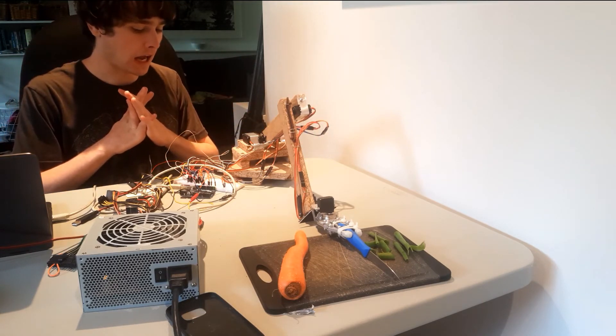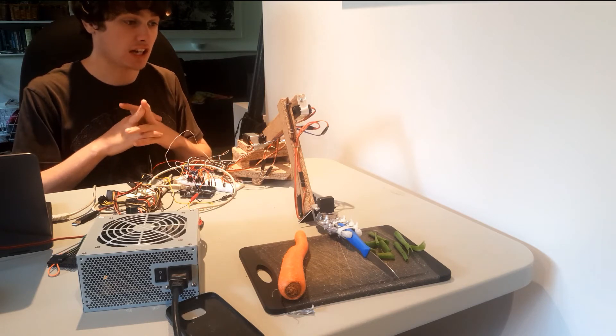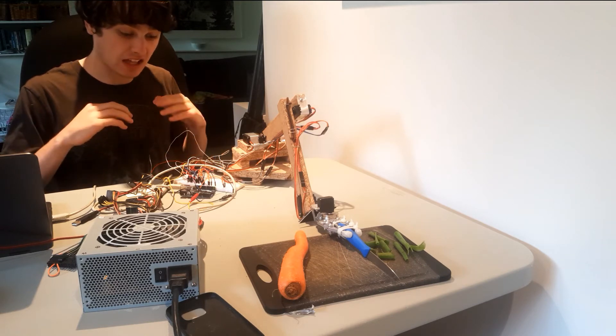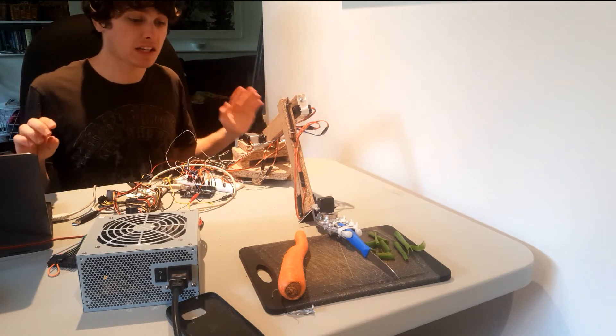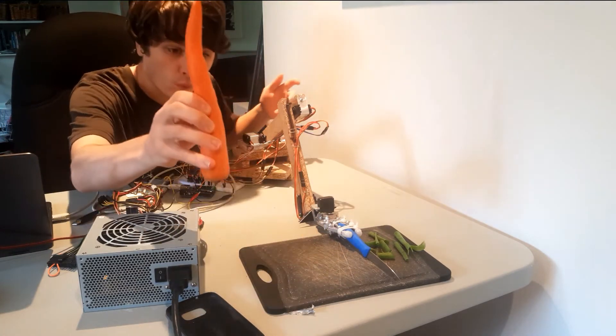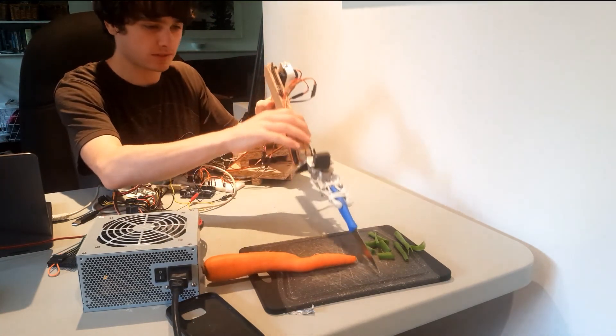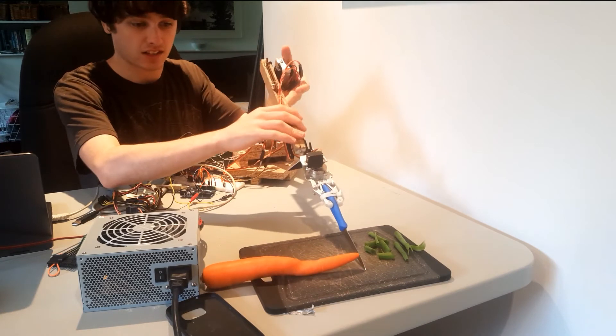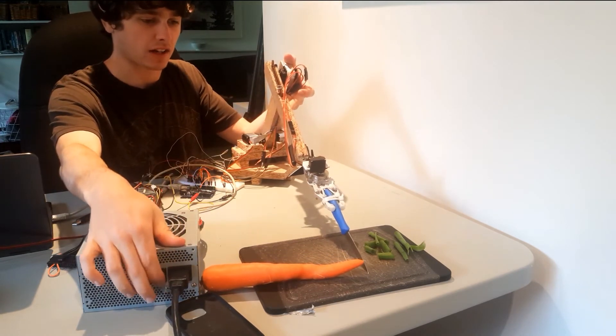I'm just gonna test it on something that there's no way it's gonna be able to cut through. One carrot. Because... why not try?